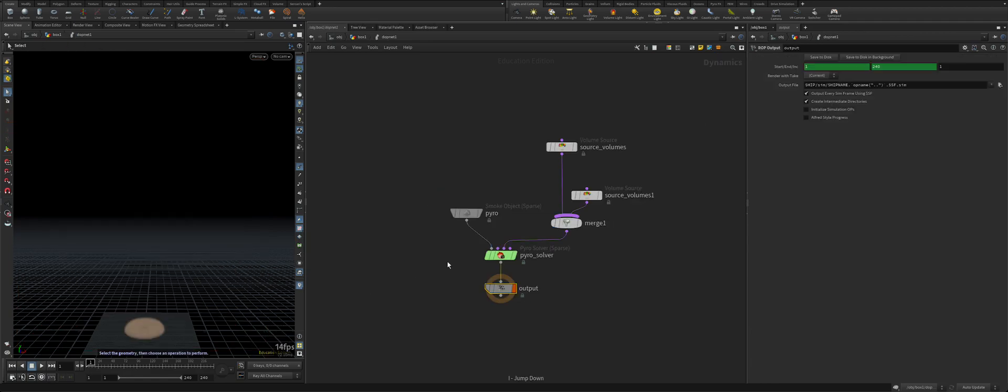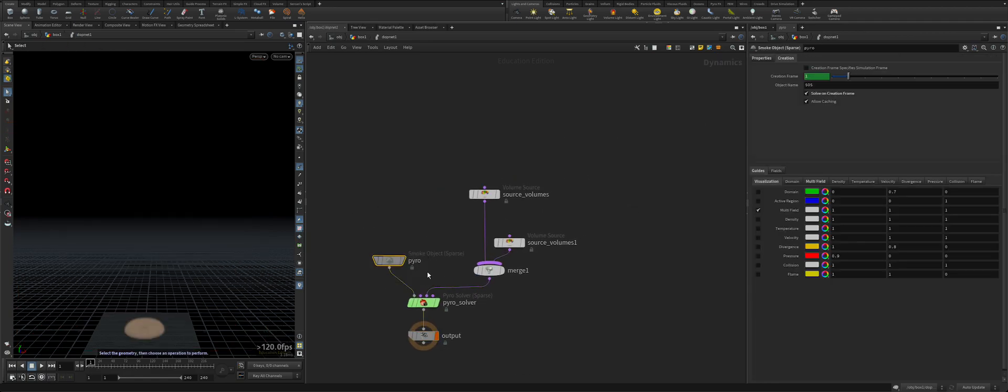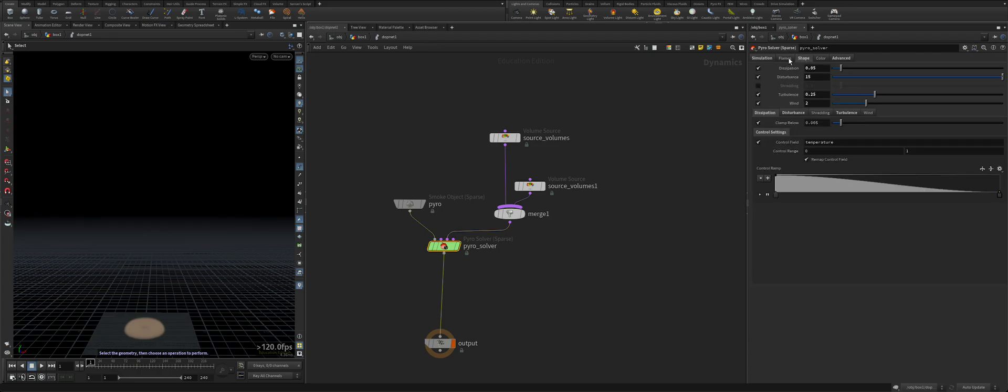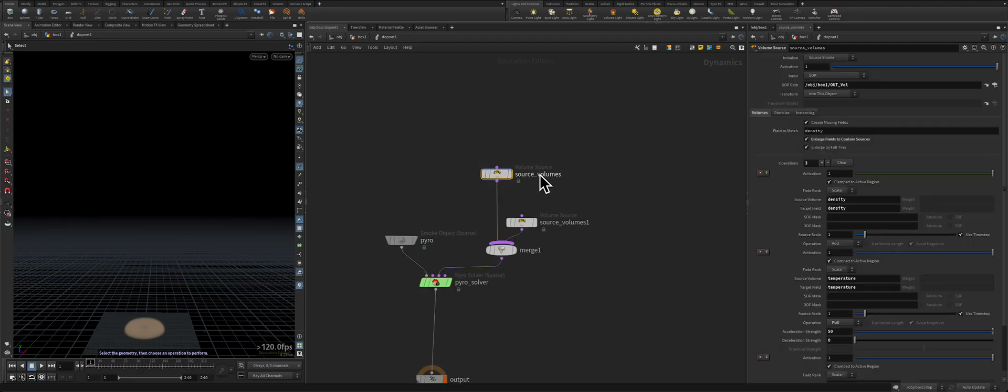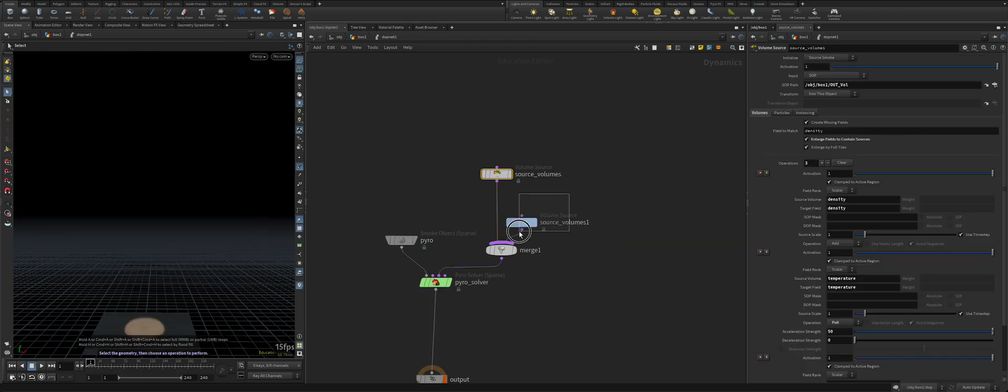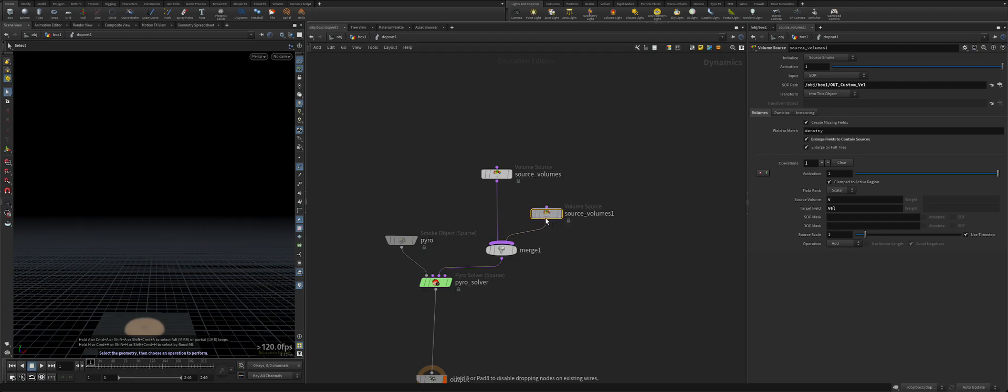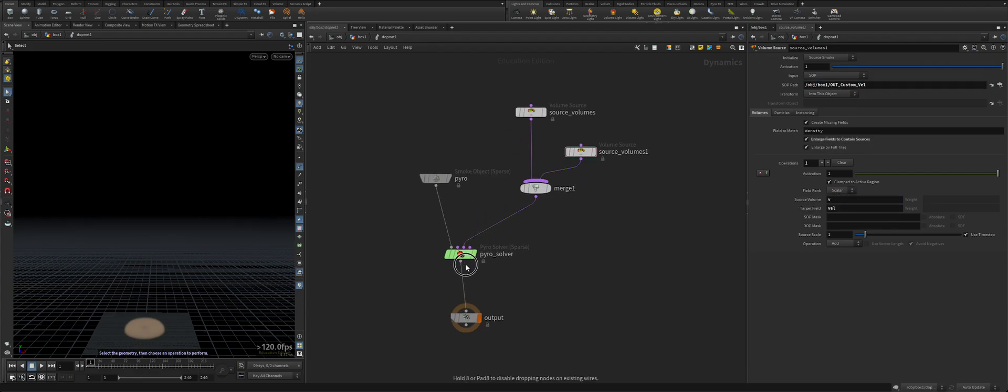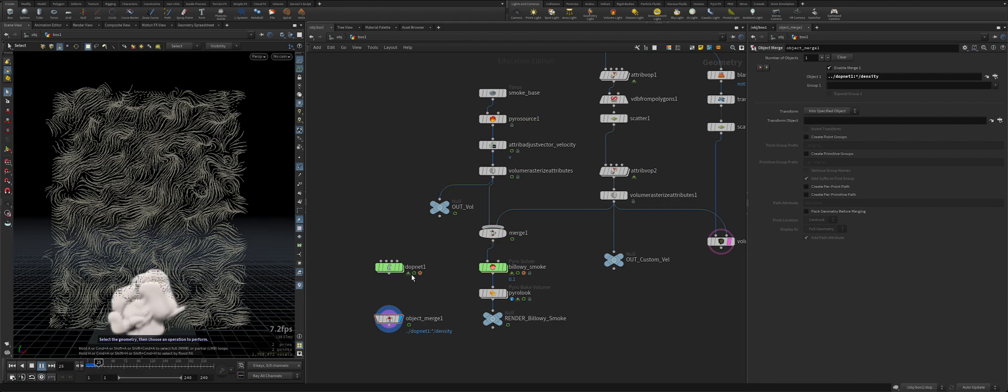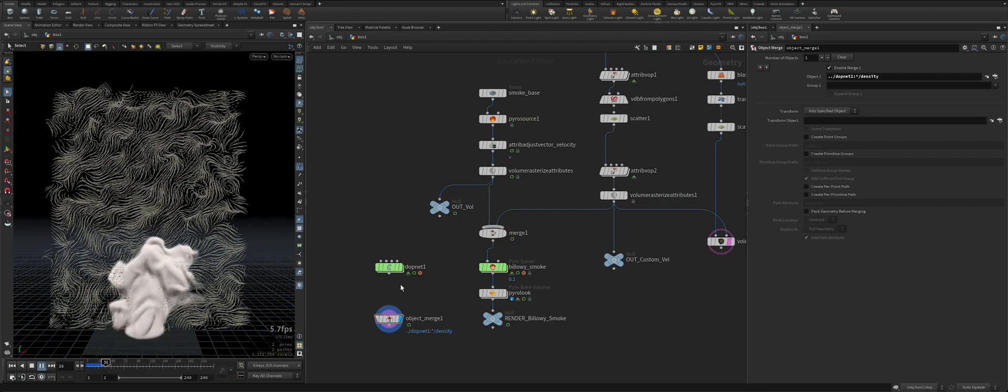If you're not using like a pyro solver on the SOP level but if you're doing it at the DOP network, this is my regular setup. Let's turn off everything disturbance, wind, just dissipation and buoyancy. Normally when you have this volume source you can connect your volume like this one and I put a name like custom vel. The other connection you can bring your custom vel and source volume is velocity and target field is velocity.